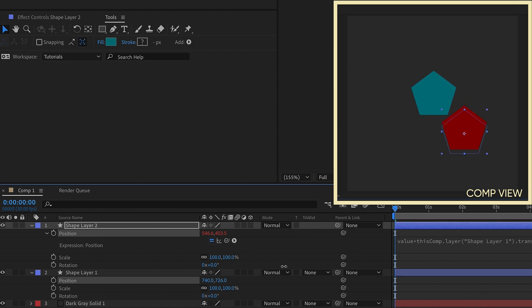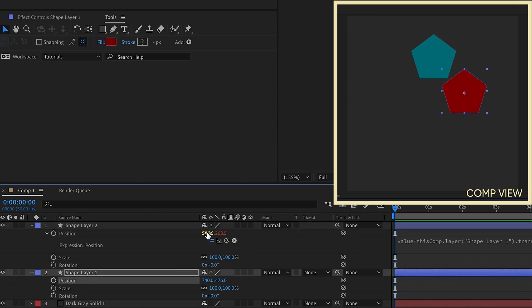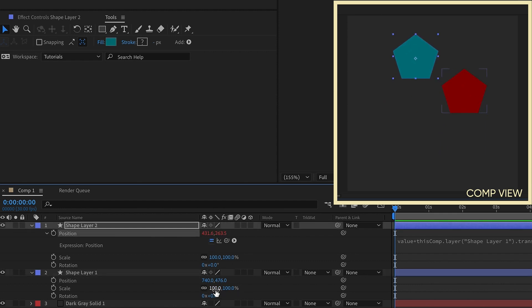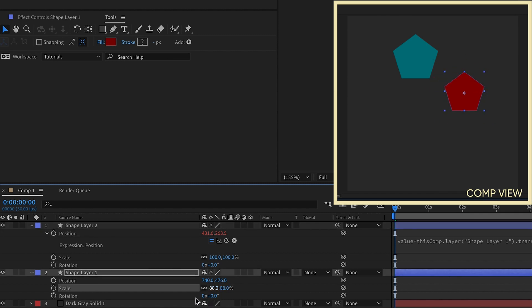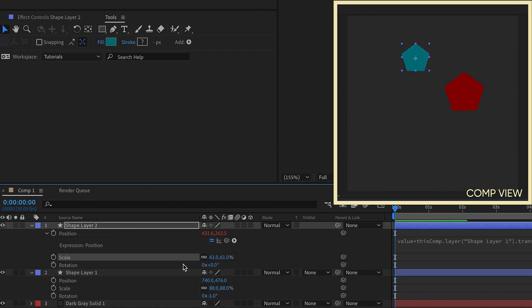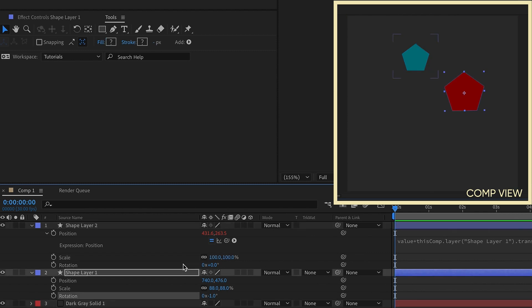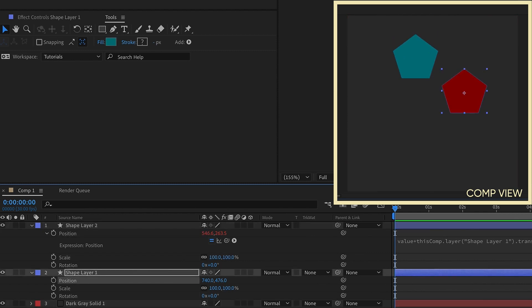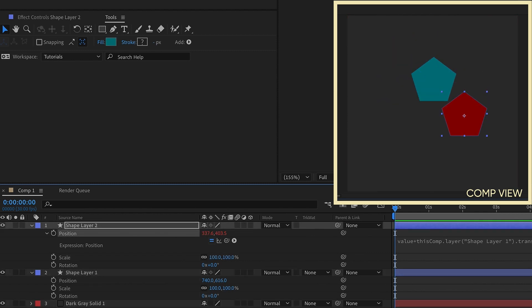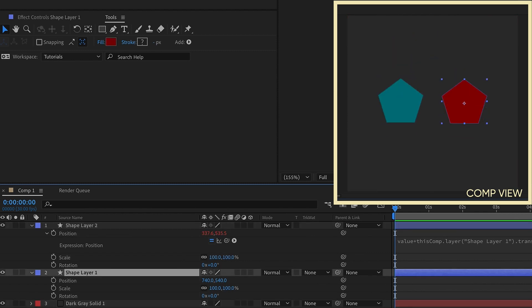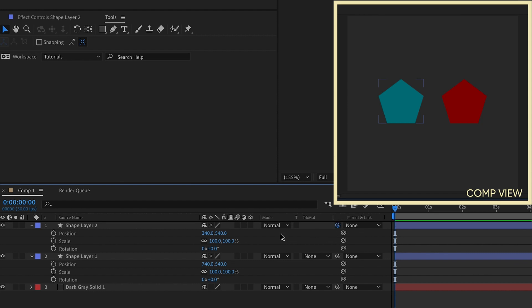Now you may be saying, well, why don't you just parent layer 1 to layer 2? Well, because by doing it this way, you have full control over the scale and the rotation, and they will move independently. So let me back out of all that. The point I'm trying to make here is there are several ways that you can parent layers. You can parent one layer to the next,